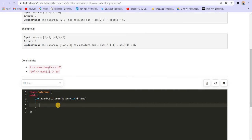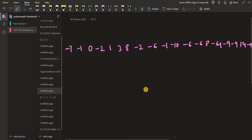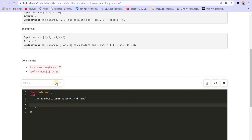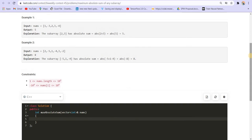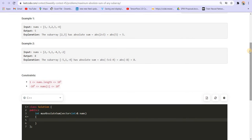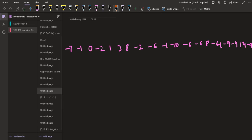Some of you might not know that algorithm, so I will explain it. Let us see what Kadane's algorithm is with a shorter example. If the array is 1, -3, 2, 3, and -4, in Kadane's algorithm we are required to find a subarray with the maximum sum and we cannot take the absolute — so only positive values count.